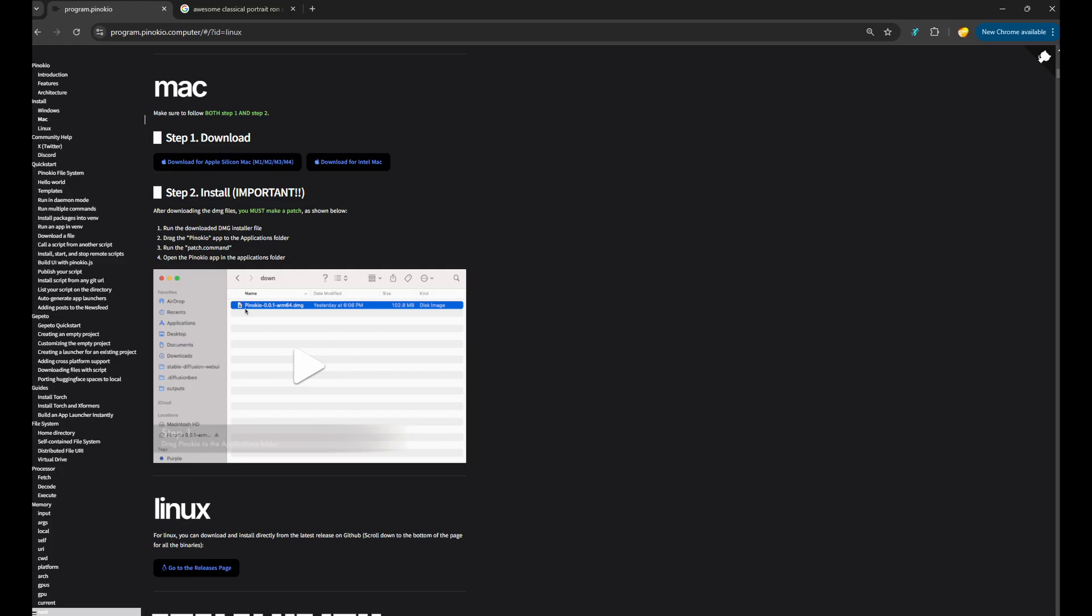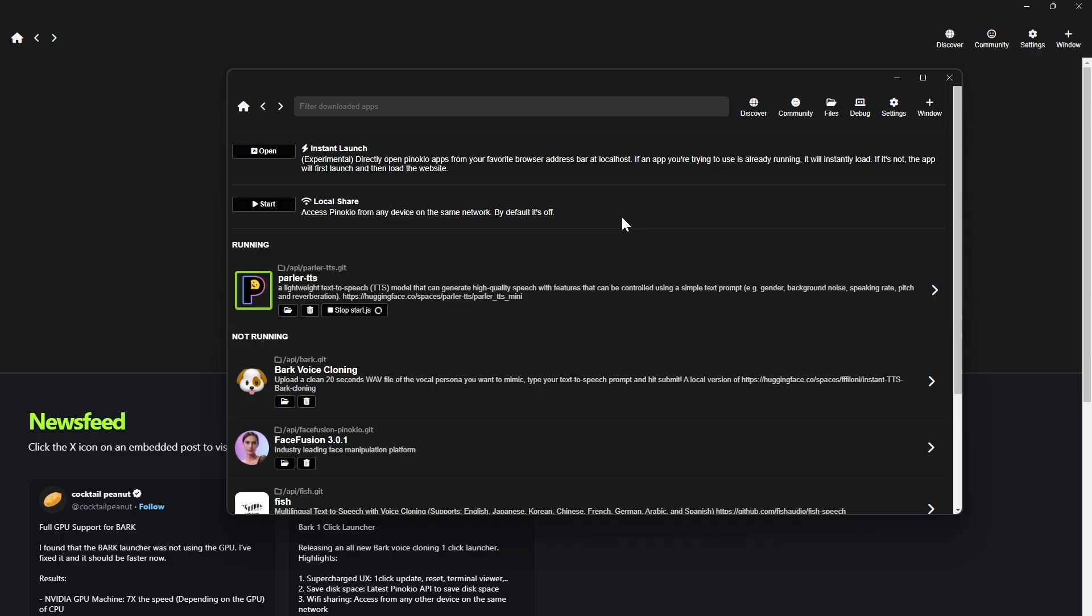Pinocchio also works on Mac and Linux, and there are instructions on the website for those platforms. Okay, so now I'm going to show you how to pull down one of these AI apps and use one. So let's say we want to do voice cloning, where we want to take a source voice and then use text-to-speech to generate new audio based on that voice.